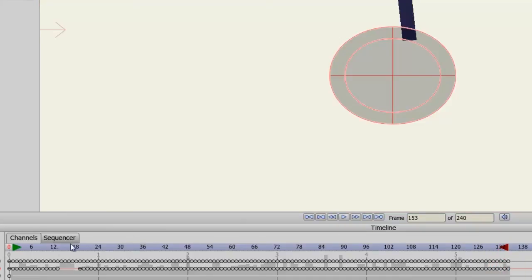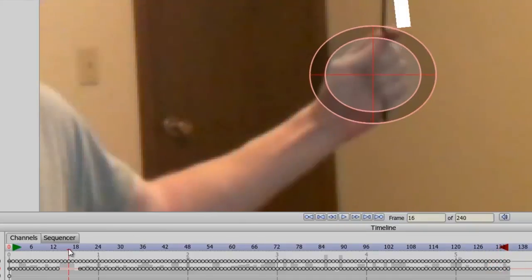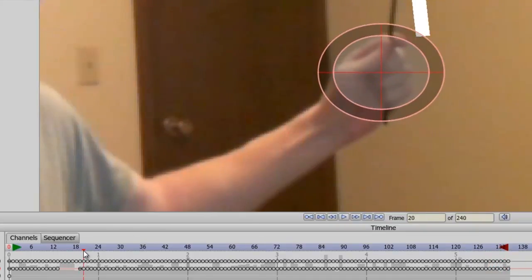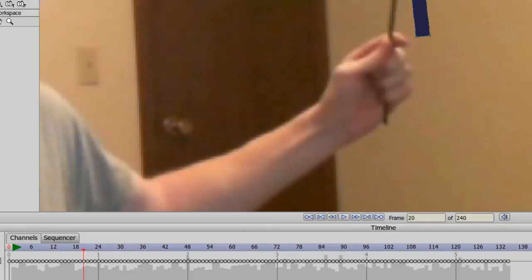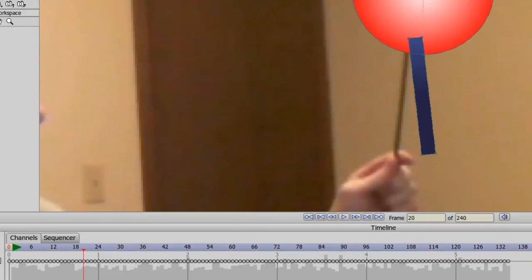Okay, so now we have tracked that point. Now we can go back to the layer with the cartoon object on it.